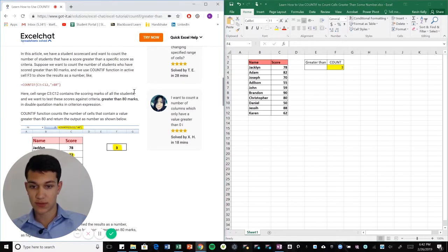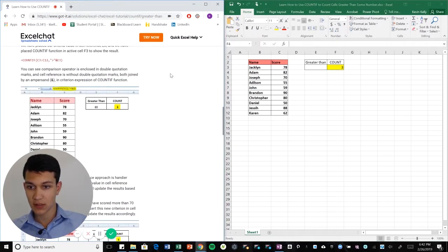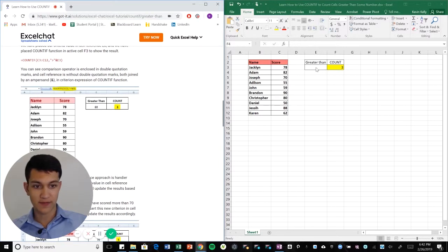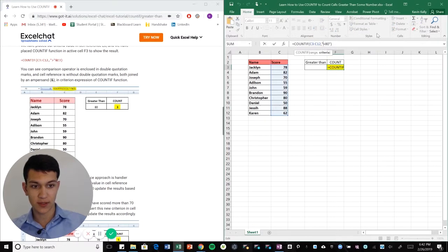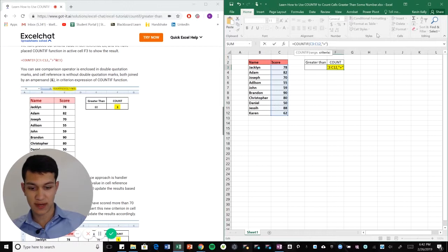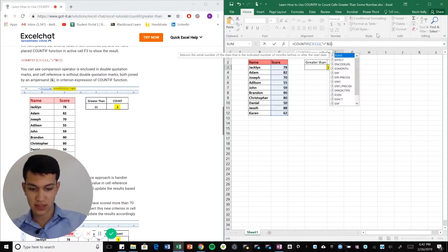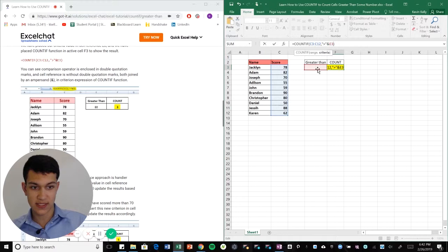I have to reference this cell, but you have to put an ampersand in the formula. So here's how you do it. You go in here, we're actually going to do greater than, but guess what? Now we're going to do ampersand E3, which is referencing this cell.